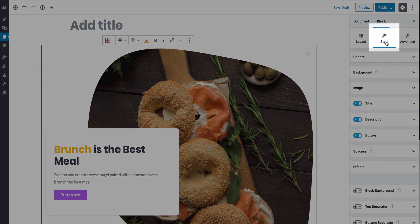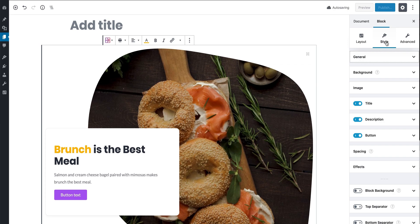The second tab is the Style tab, where you can change the basic style attributes of your block. Check out the diverse design options you can easily tweak to achieve the look that you want.